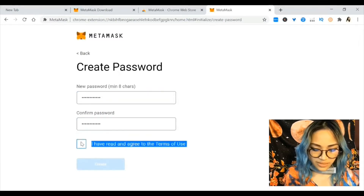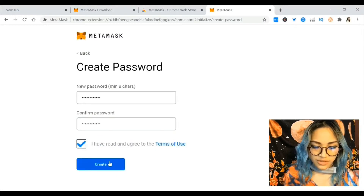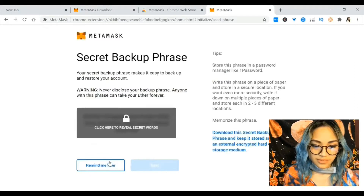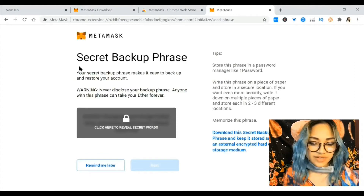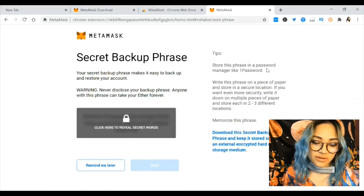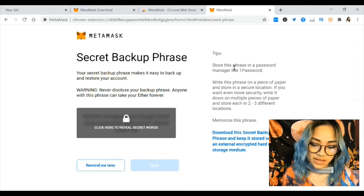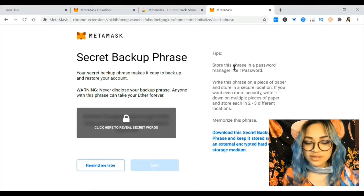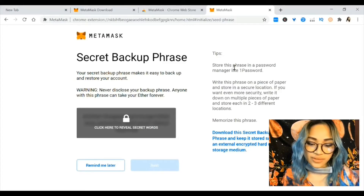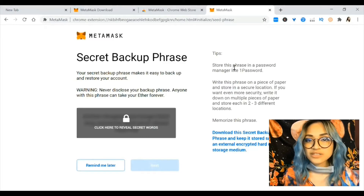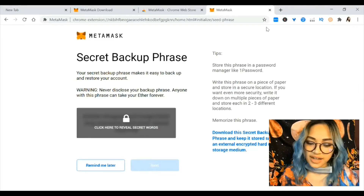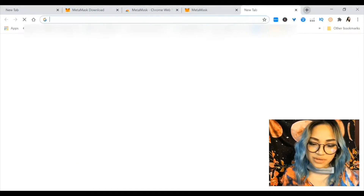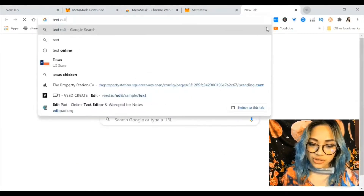If you notice, there was no username, and you'll see why in a bit. You have this thing called a secret backup phrase, or your seed phrase, and you should store this phrase somewhere safe and never show it to anyone — because it's like the password on your password.